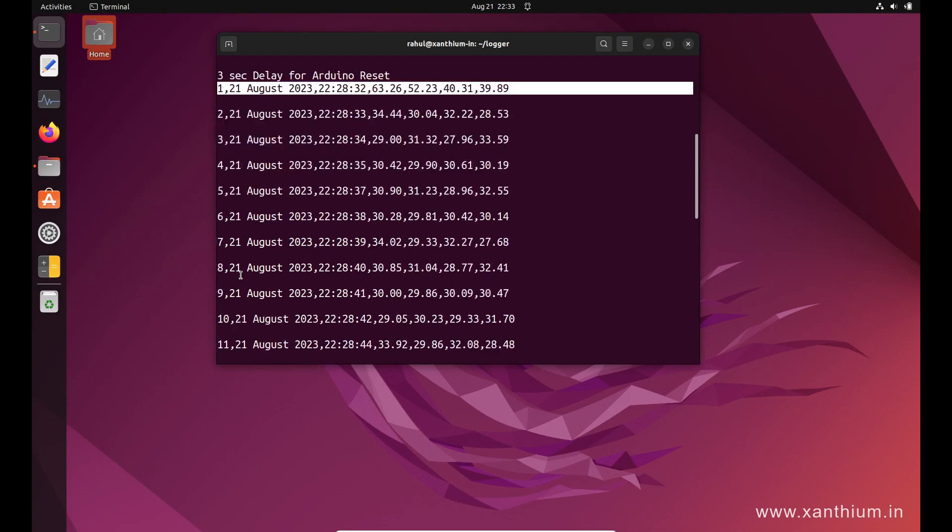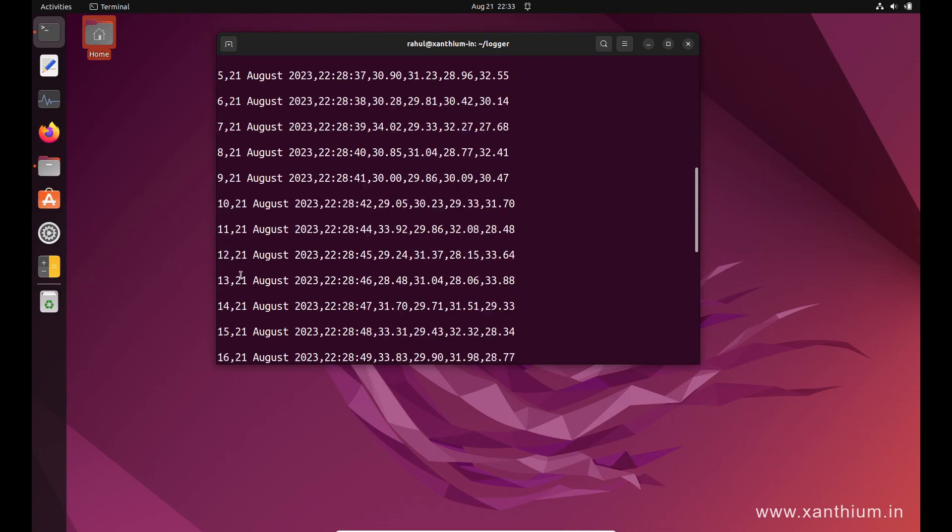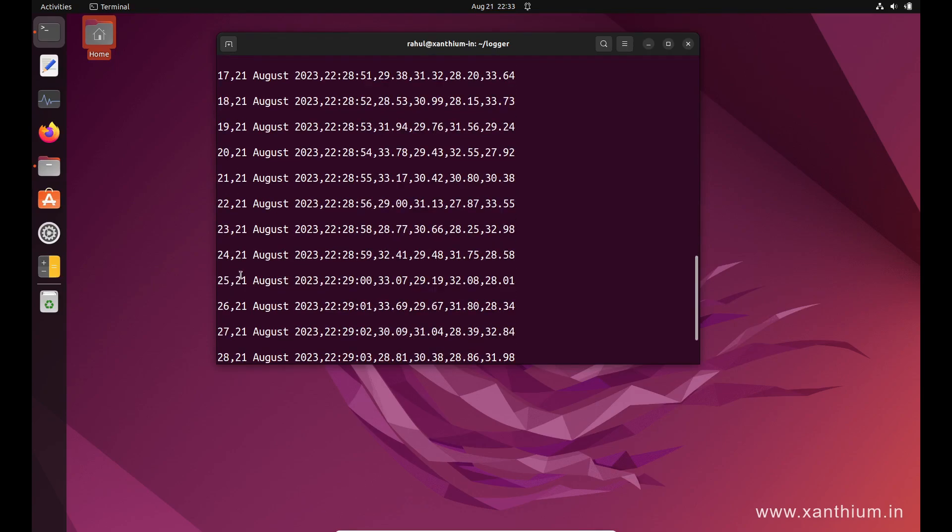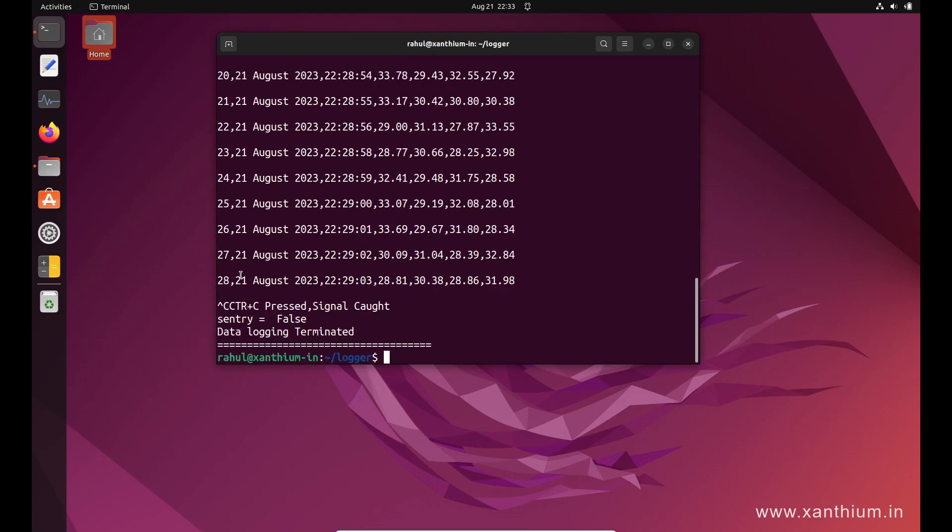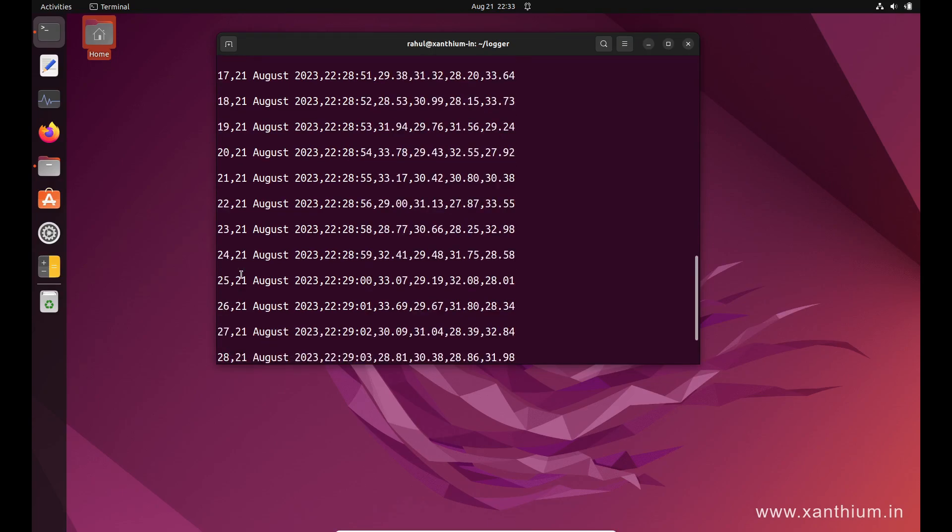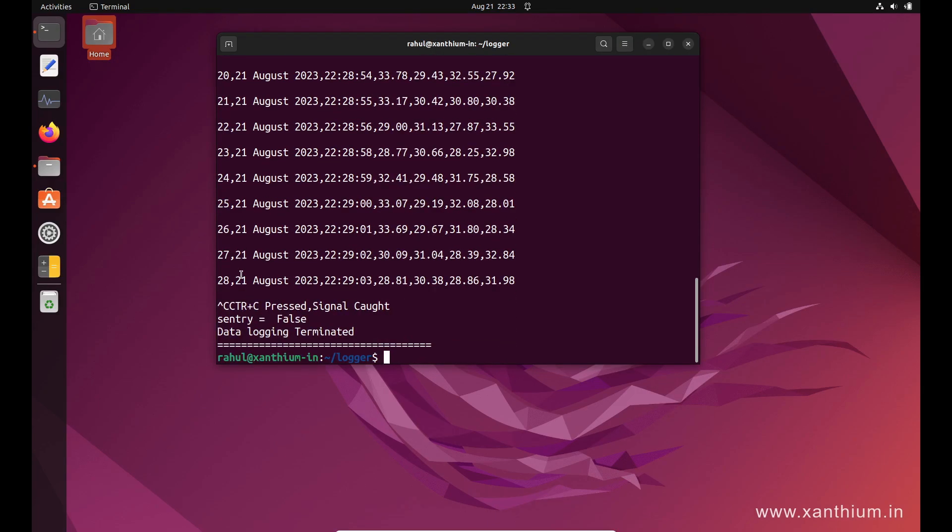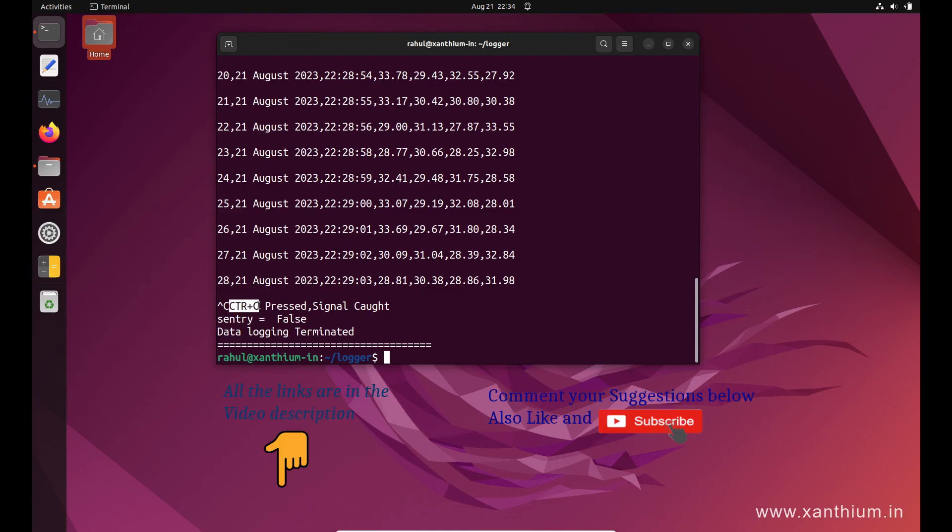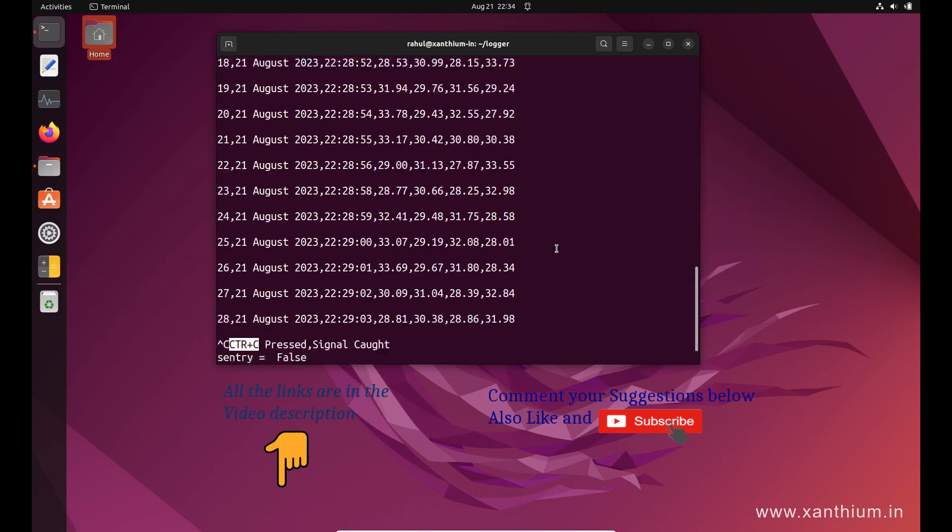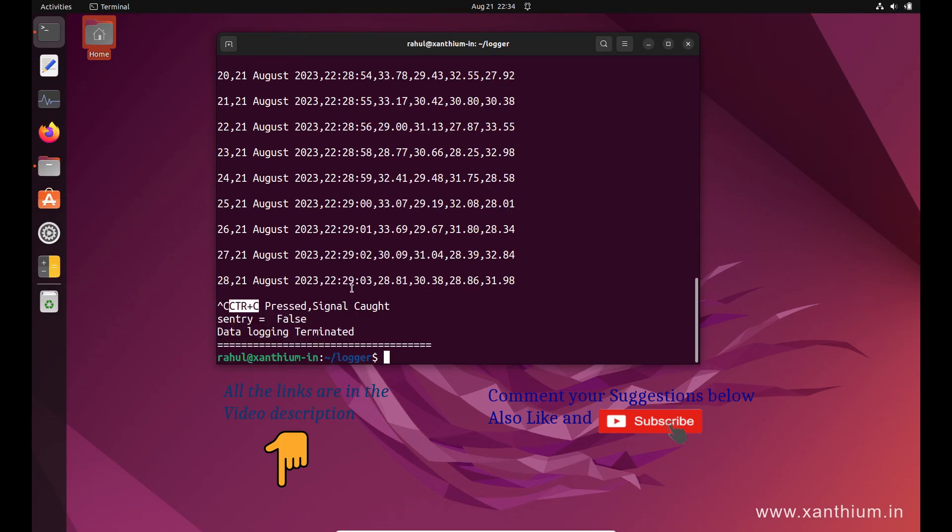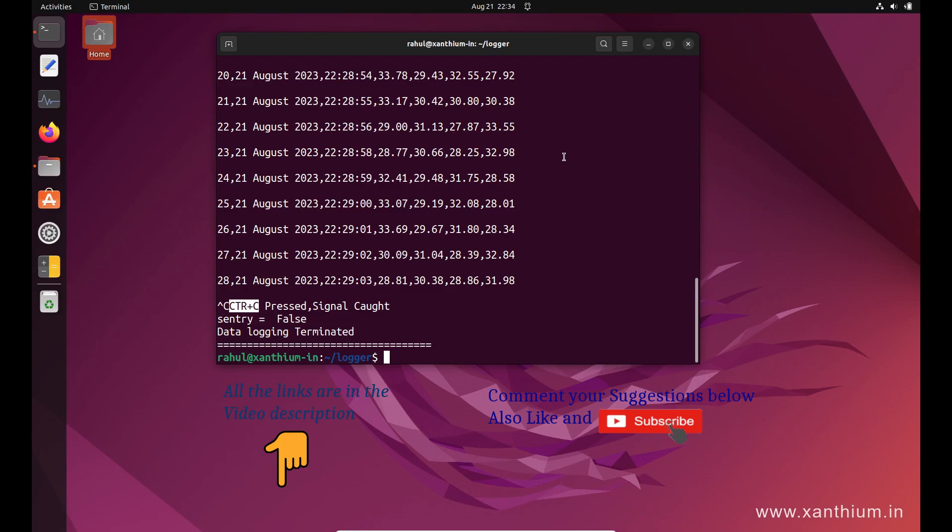All the data that is logged into the system is shown here. To exit from this particular system, you have to press Ctrl+C. It will cause a signal which is caught by the Python script and it will terminate the data logging system. You can find the whole details in our video, which I will link in the description. So do like and subscribe.